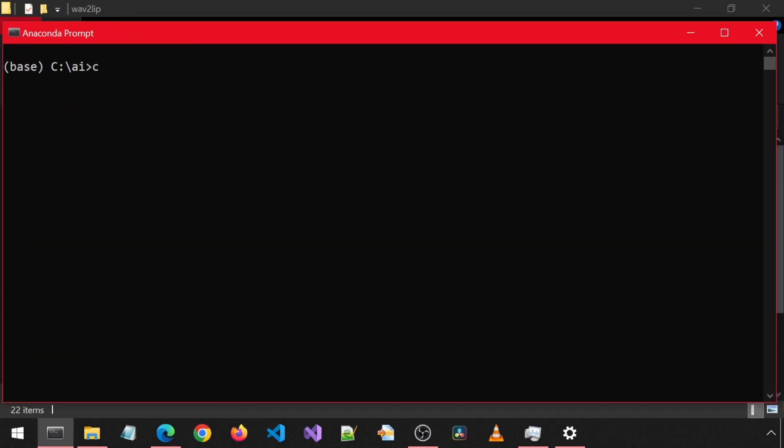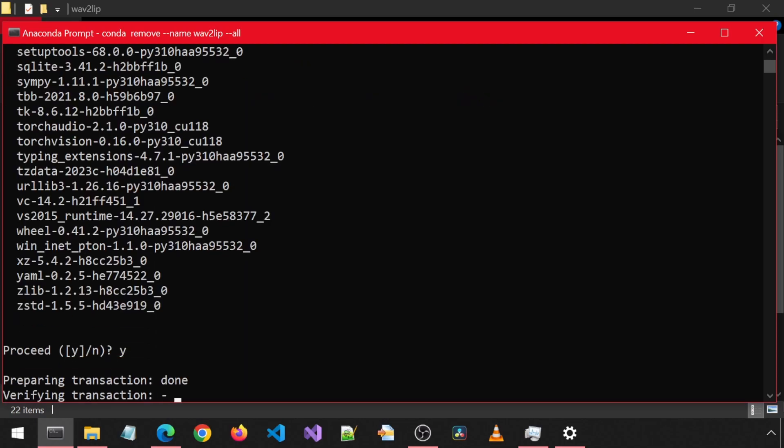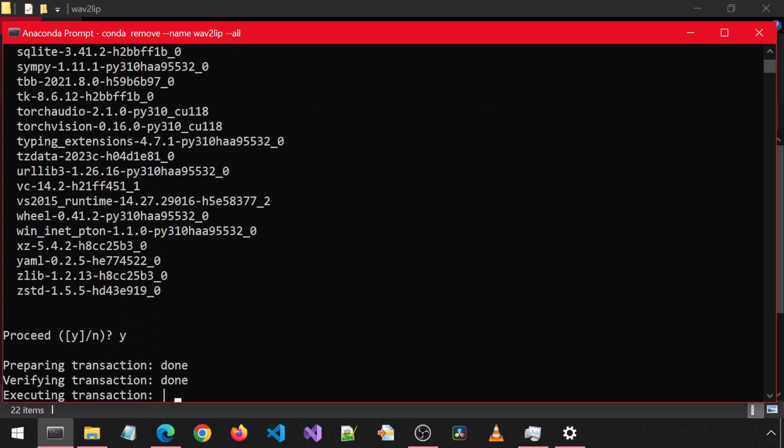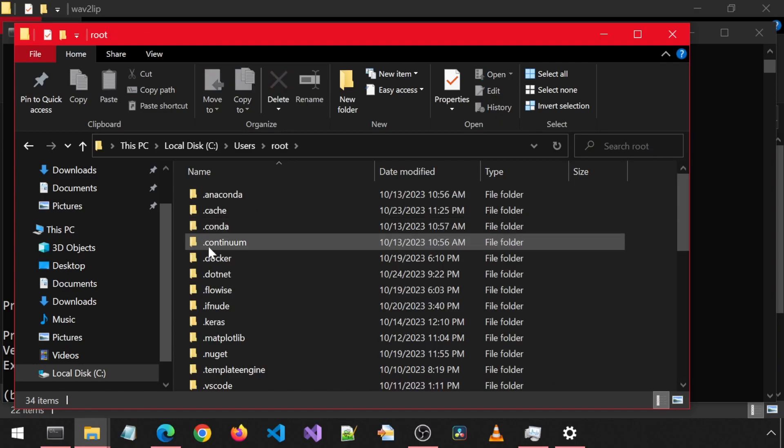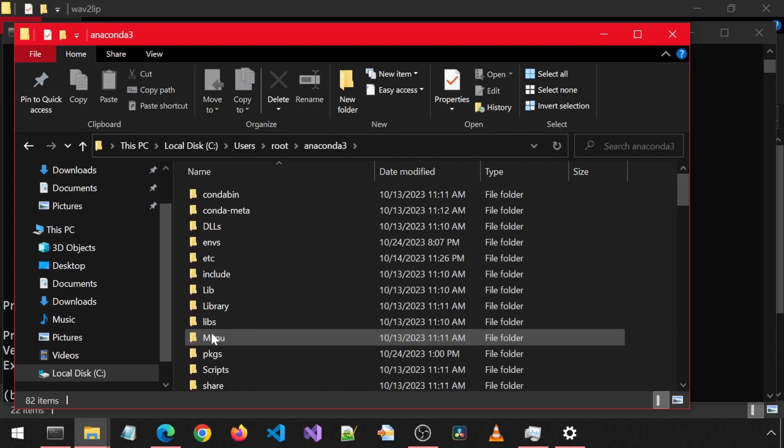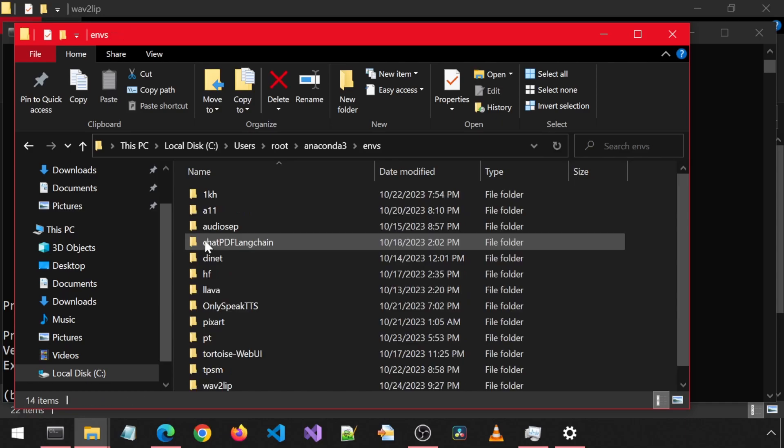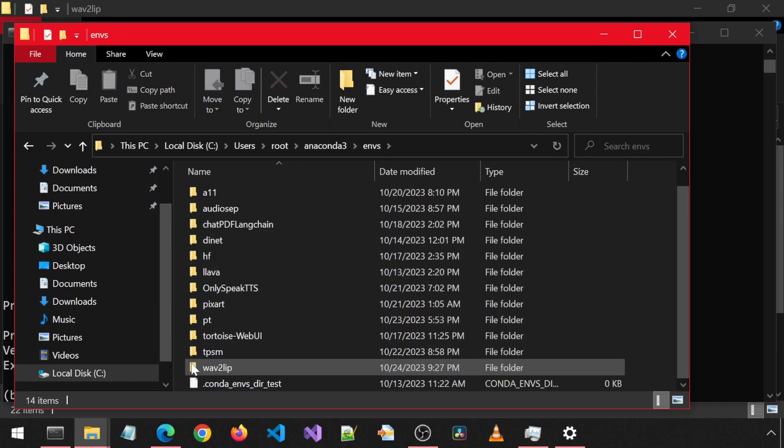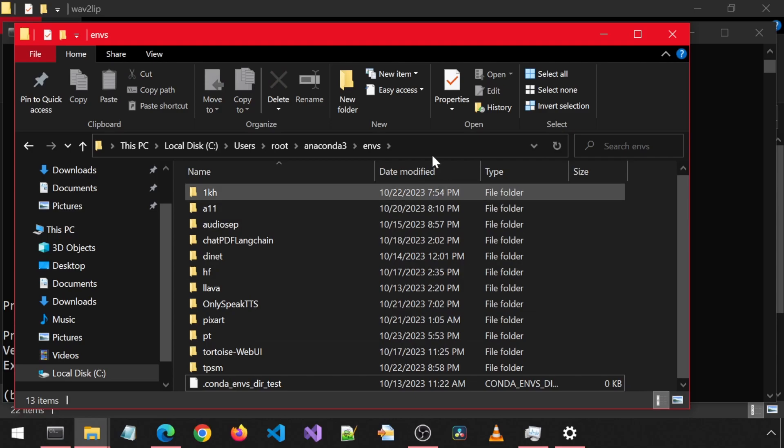Next, delete the existing Wave2Lip Conda environment by running this command. If you followed the previous Wave2Lip install video, you probably have two environments. You can delete them both. Also, make sure to delete the Conda environment folder if it didn't get deleted on its own. It is located in the environment folder where your Anaconda is installed.